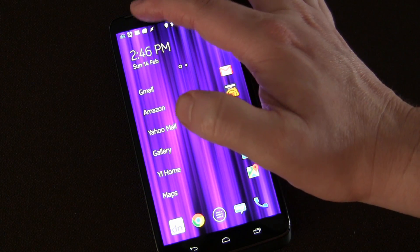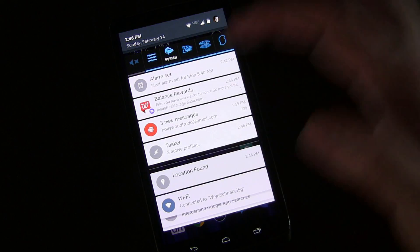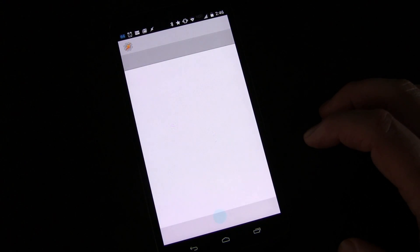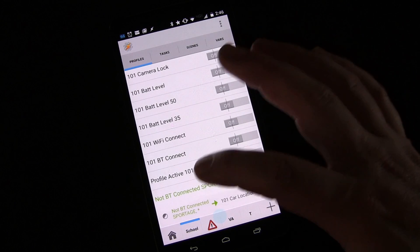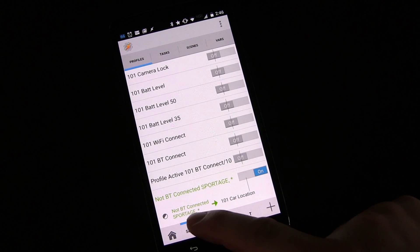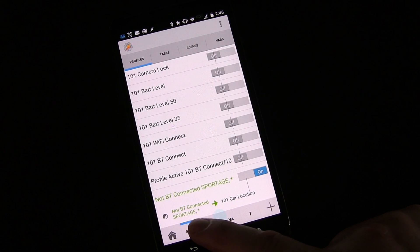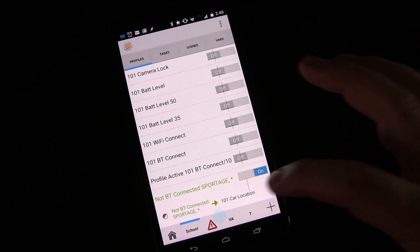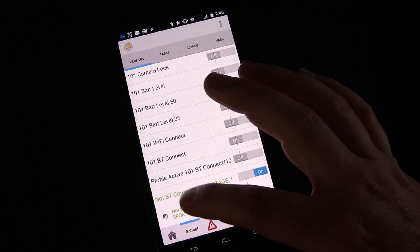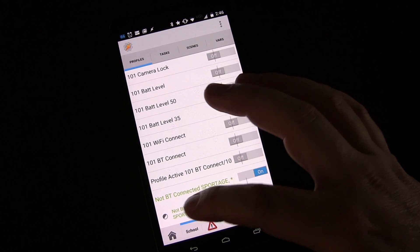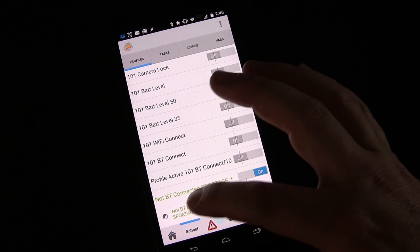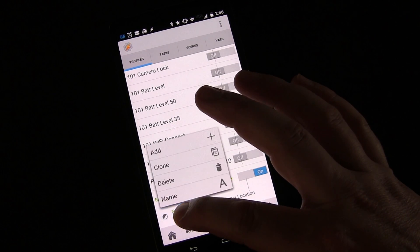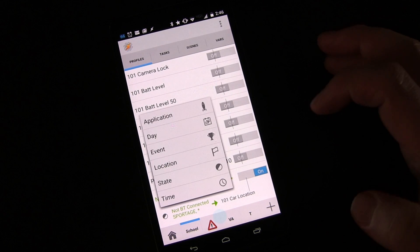And let's go into Tasker and go back to that profile that we created last time. So right now when I disconnect from Bluetooth it triggers. But we can also have additional parameters to the profile for the triggering. So I'm going to long press that. I'm going to click add.